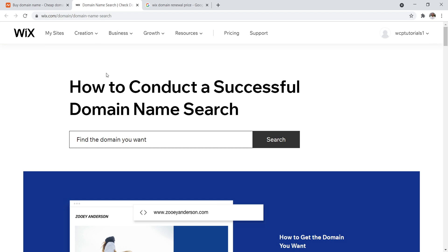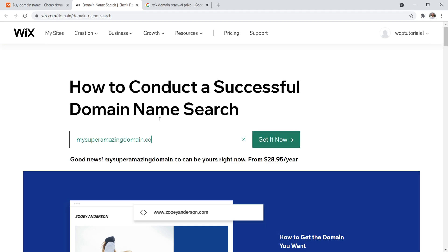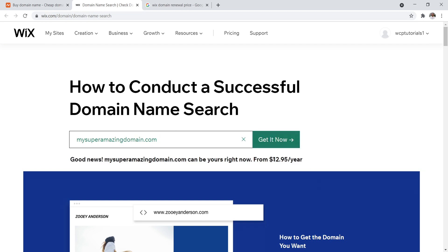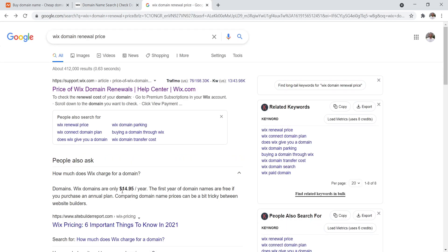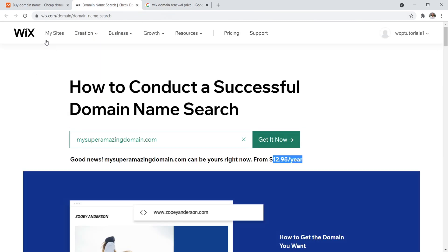So if you want to get a domain name, it's going to be either you can get it for free for the first year if you're going to be getting a Wix builder account or it starts at $12.95 for the first year. Let's just check it out. My super amazing domain.com. Let's put that in or .co. All right. Let's put in .com actually. So there we go. So it's $12.95 for the first year. If you're just getting the domain name and then it renews at $14.95, basically $15 a year after that.